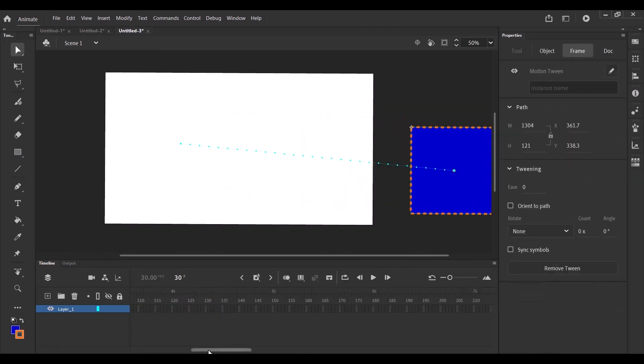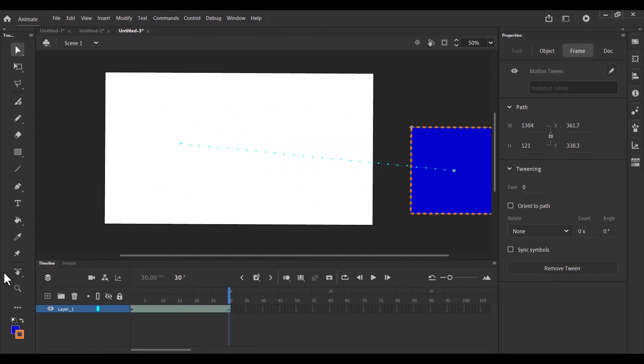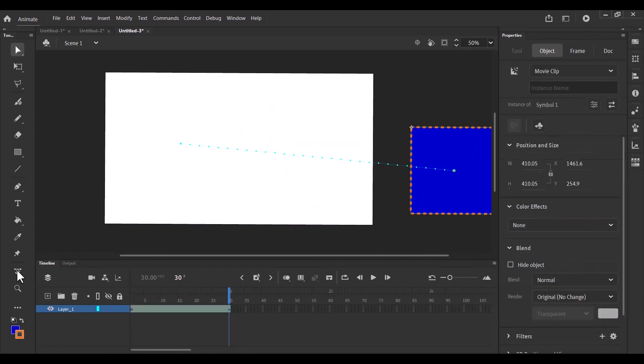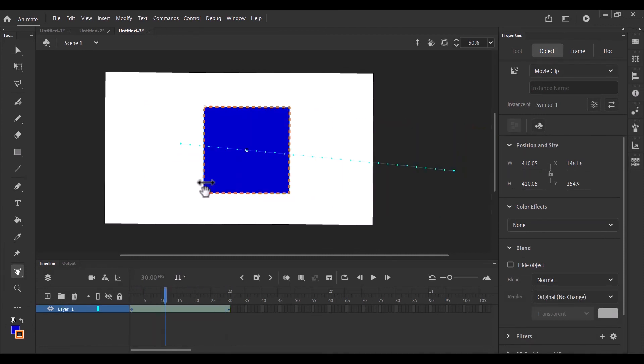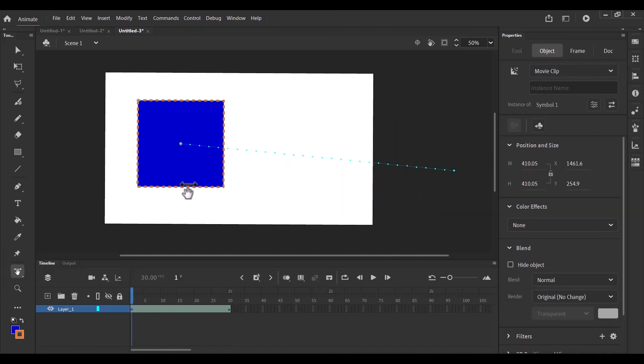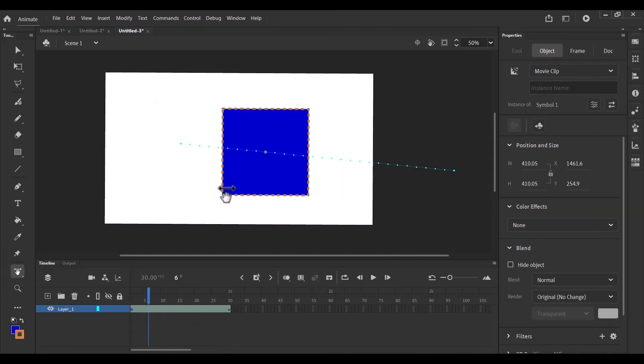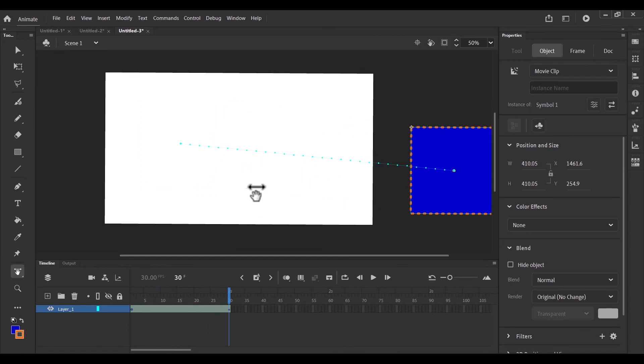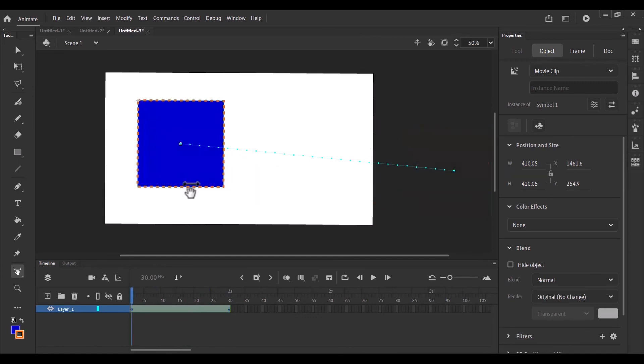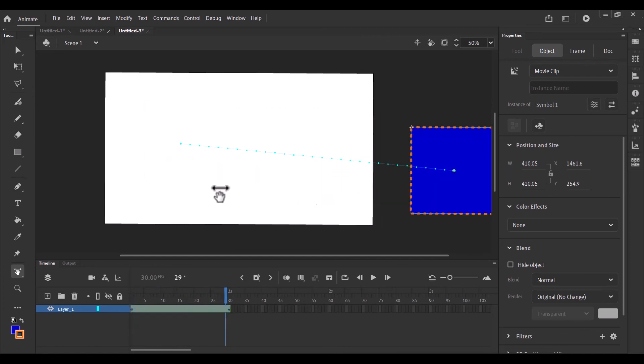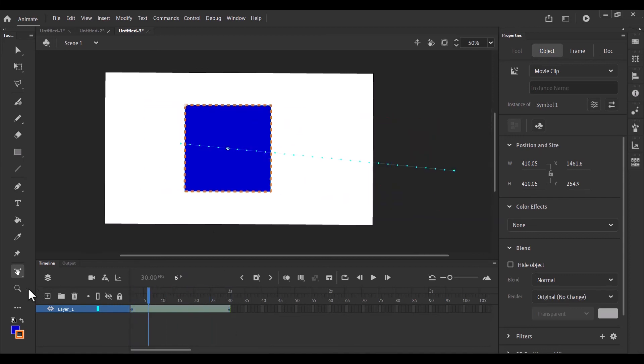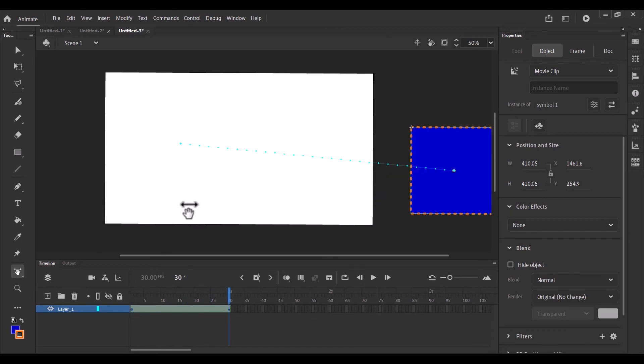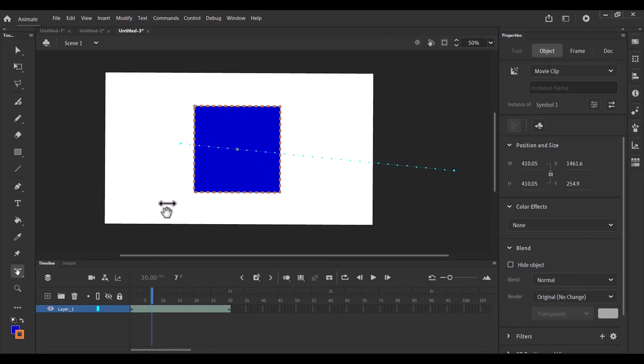So the time scrub with a subselection here. What it does is it helps you in just scrubbing along the timeline of your animation. So if you have a very long timeline, this tool helps you in scrubbing along or moving your playhead along the timeline.